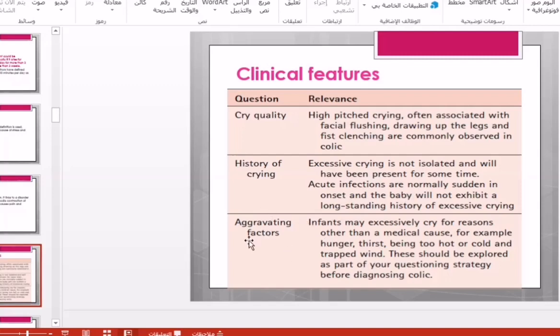Aggravating factors for the baby's crying should be eliminated, such as hunger, thirst, being too hot or too cold during sleep time, trapped wind, and other causes. These questions should be asked to the mother in order to differentiate colic from other causes of crying.